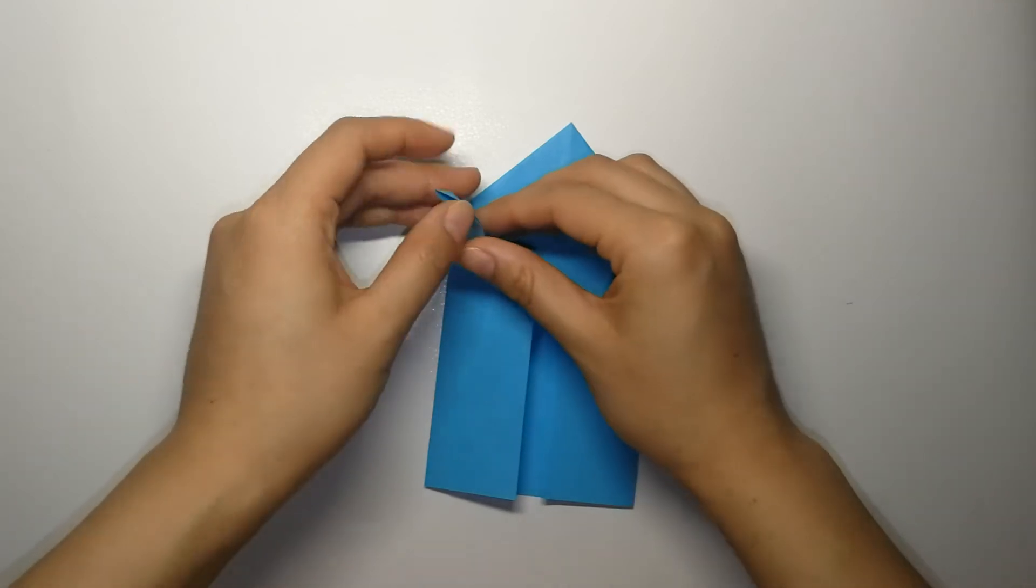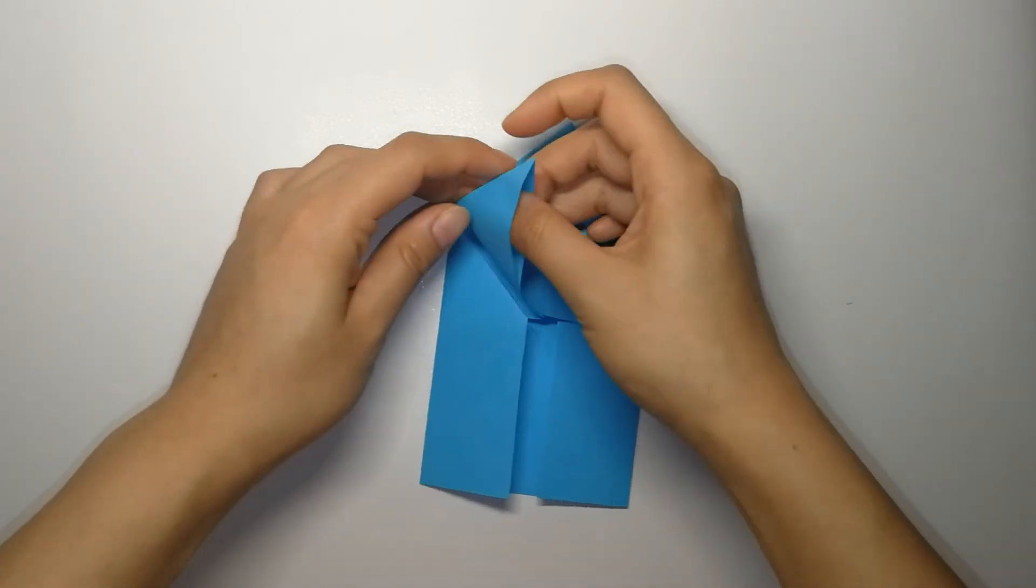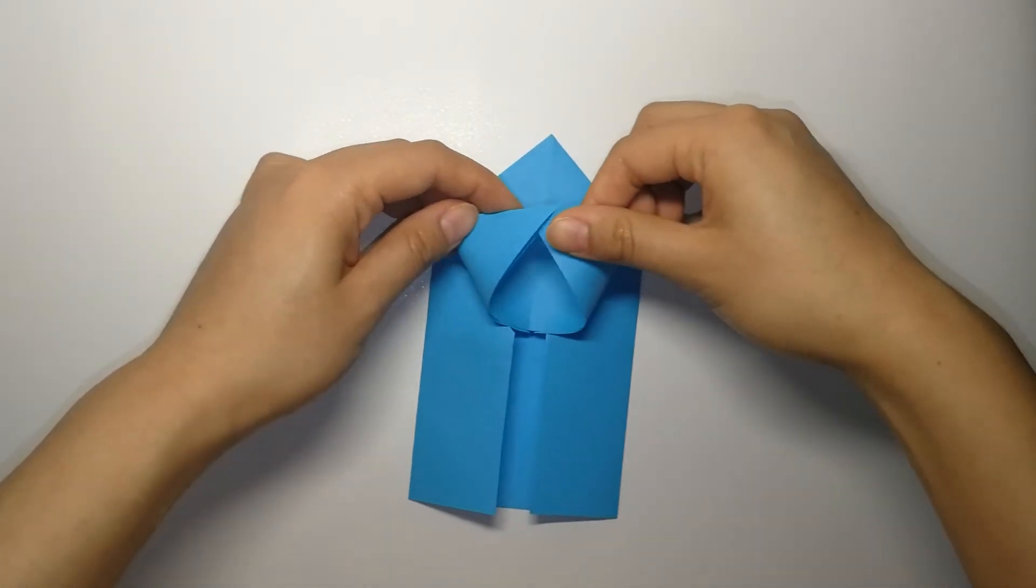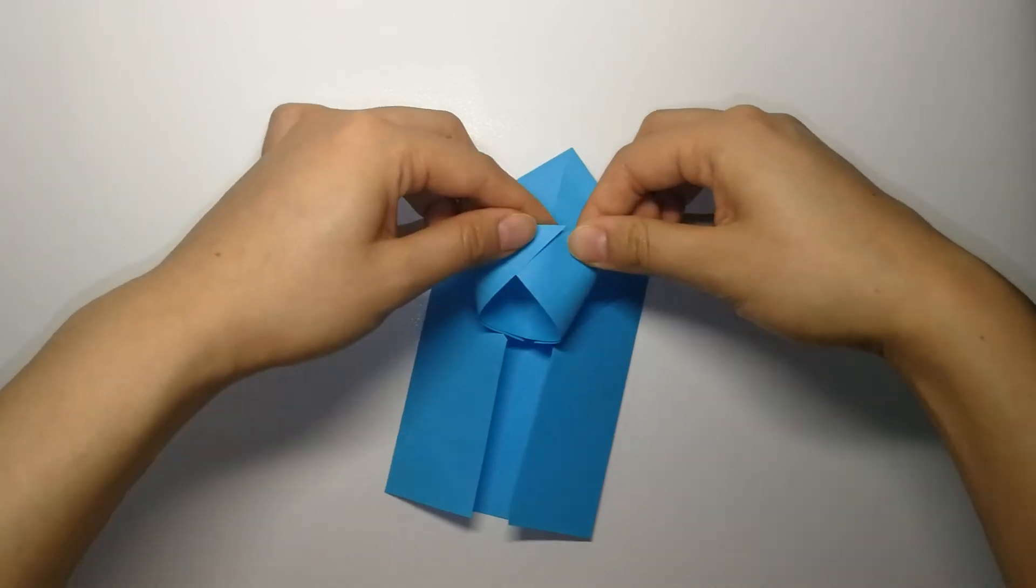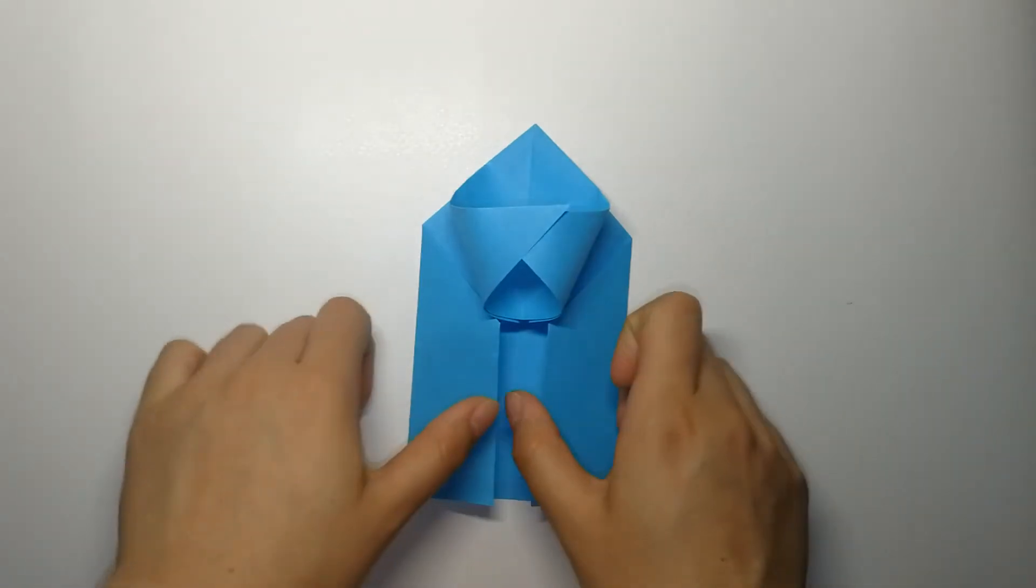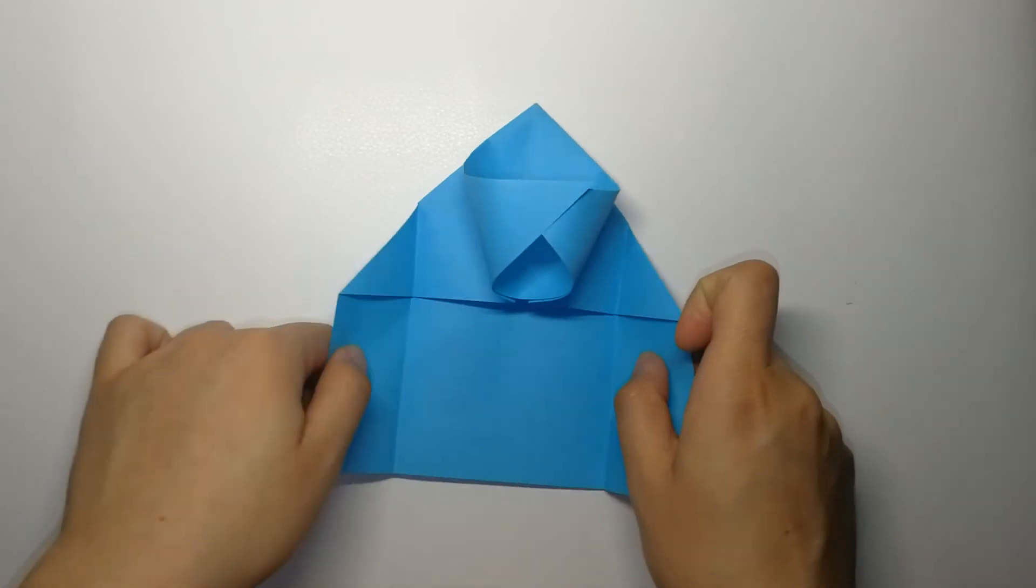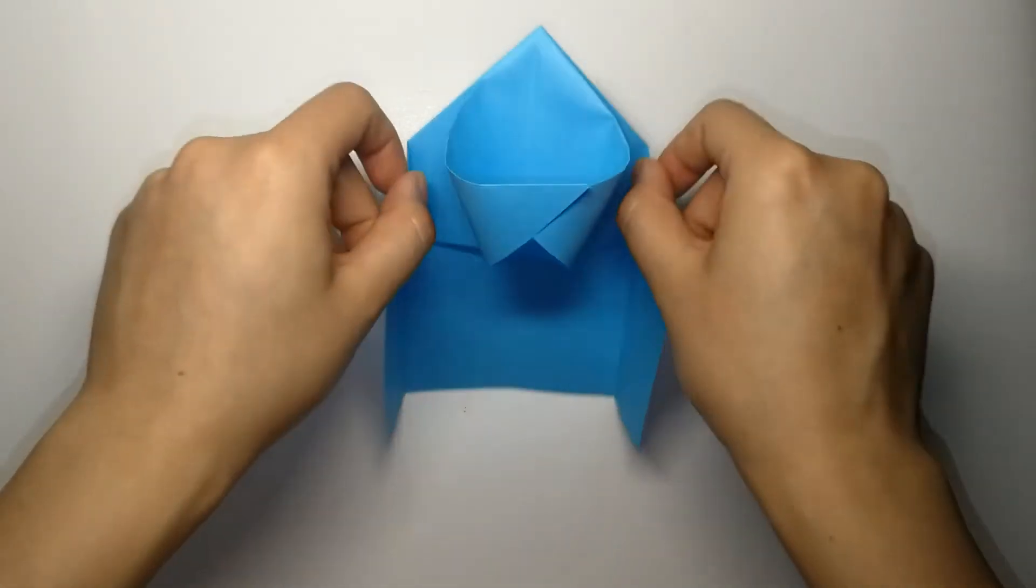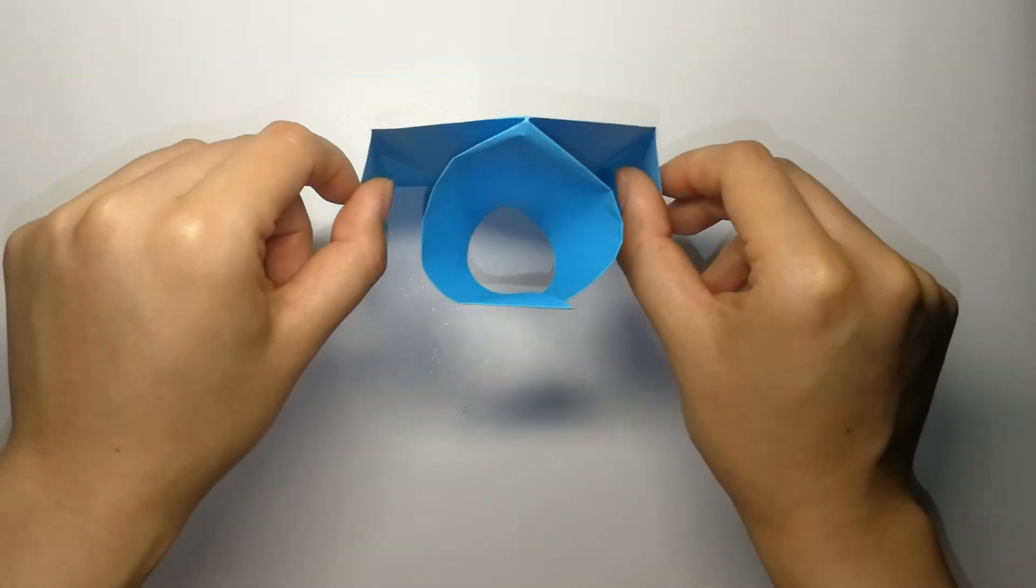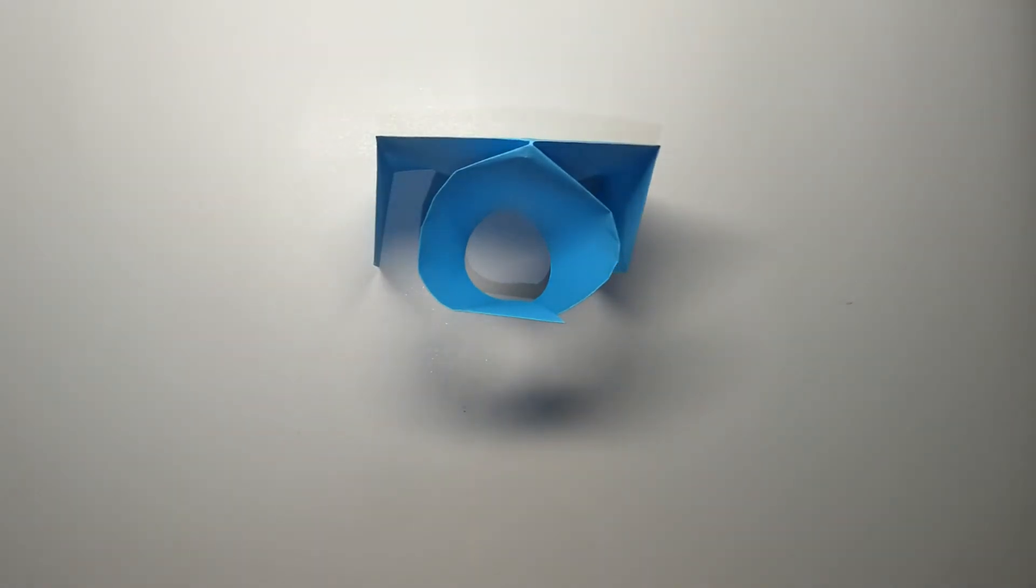And now you'll be able to see there is this little pocket here. Insert the flap into the pocket. And there it is, the basketball hoop.